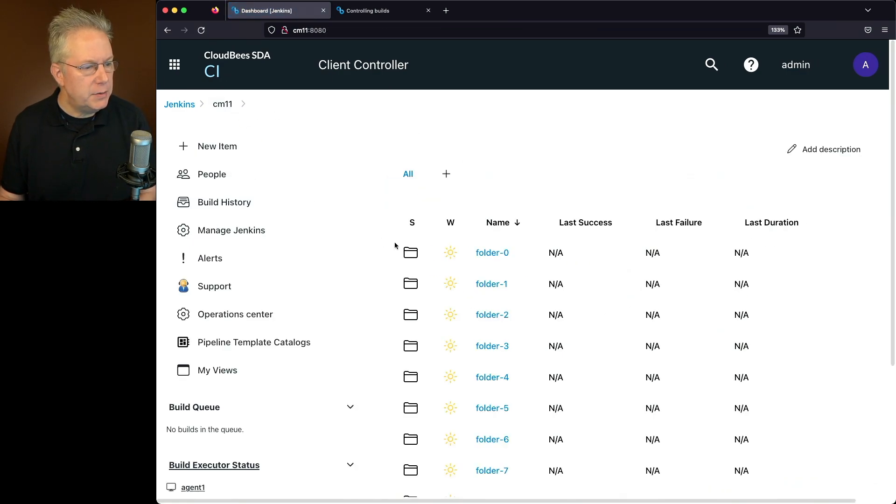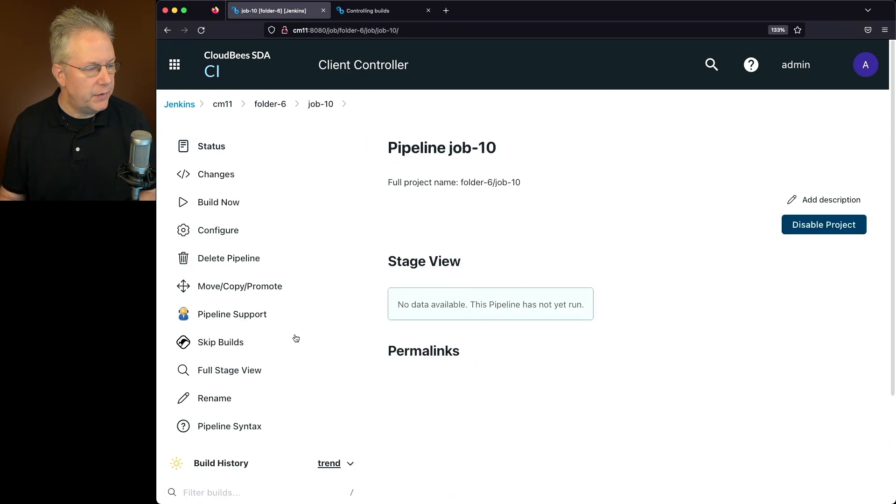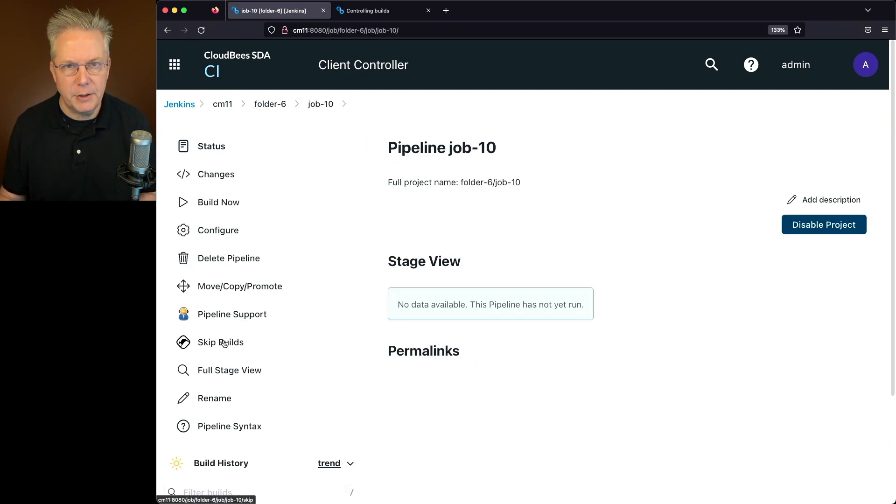So I'm going to go into my controller. Let's go to folder 6 and let's pick job 10. Now you'll notice over here on the left nav, there is a Skip Builds option.